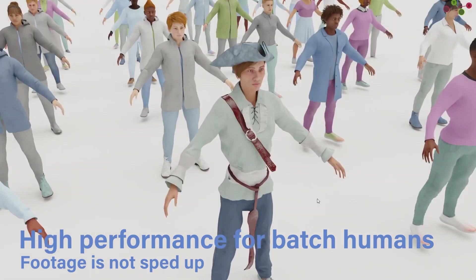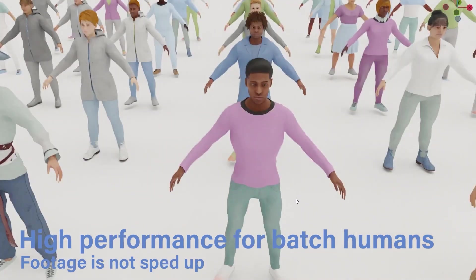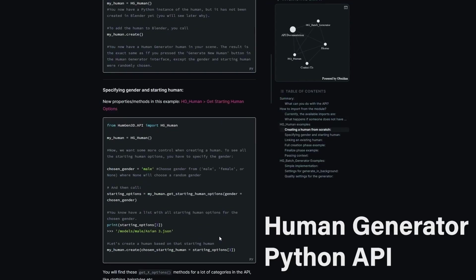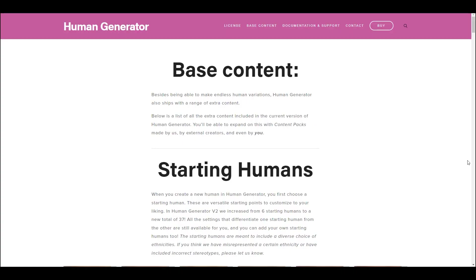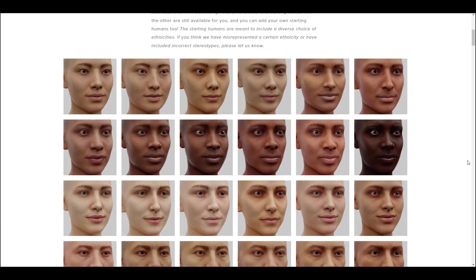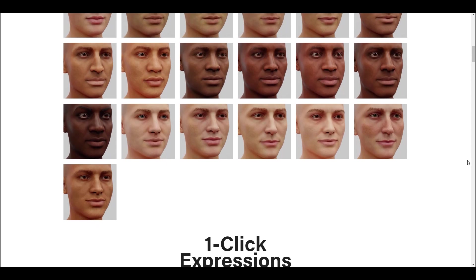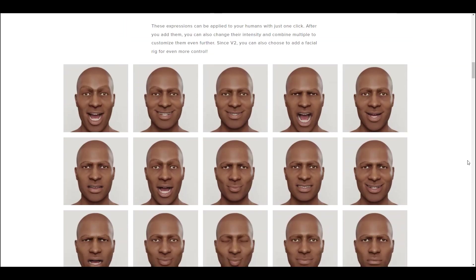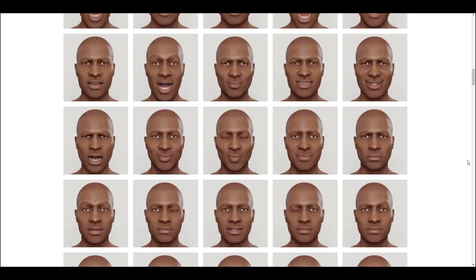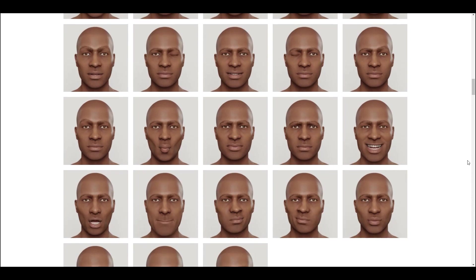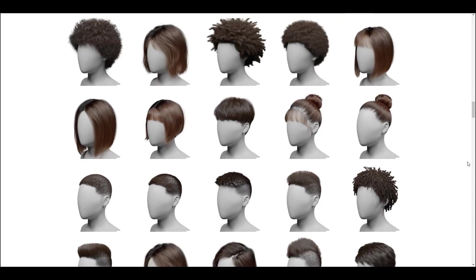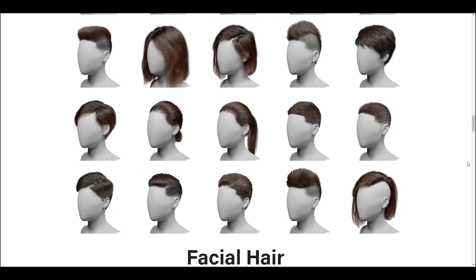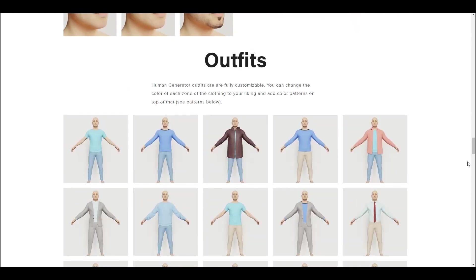The native Blender particle hair systems offer full customization options for hairstyles. When it comes to outfits, the Human Generator Ultimate offers complete freedom. You can customize the color of each clothing zone to your preference and even apply intricate color patterns. Choose from a selection of base patterns, allowing you to fine-tune the look with options ranging from camouflage to abstract and geometric designs. The add-on also provides a variety of footwear options for added realism.